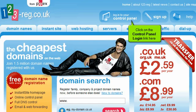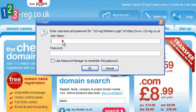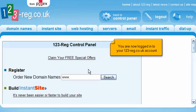Click on the Control Panel Login link here. Then enter your 123-reg.co.uk account username and password in the boxes here. Click OK when finished. You are now logged into your 123-reg.co.uk account.